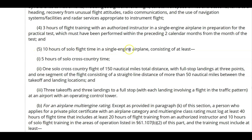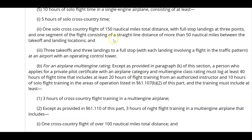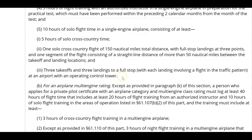For the 10 hours of solo flight time in a single engine airplane, it must consist of at least five hours of solo cross-country time. One of those solo cross-countries must be at least 150 total distance, with full stop landings at three points, one segment consisting of a straight-line distance of more than 50 nautical miles between takeoff and landing locations, and three takeoffs and three landings to a full stop at an airport with an operating control tower.